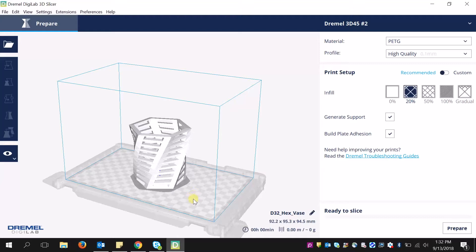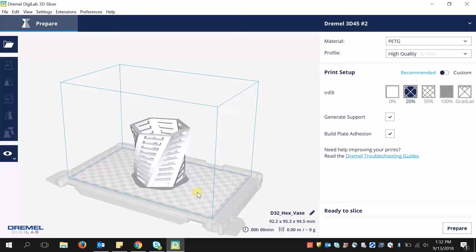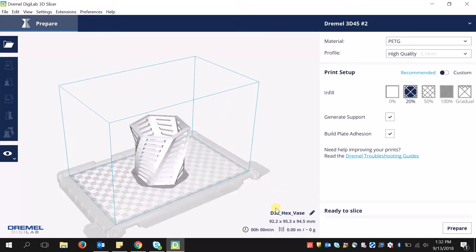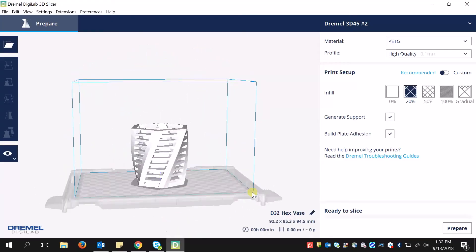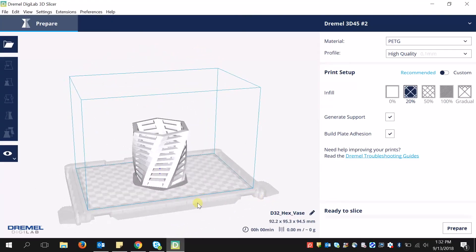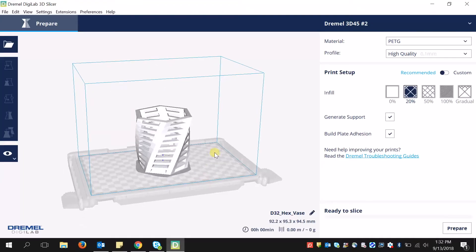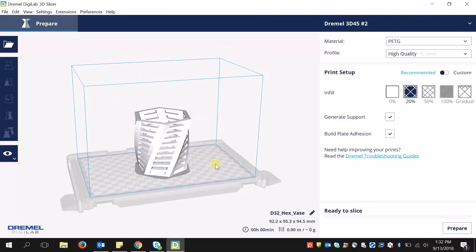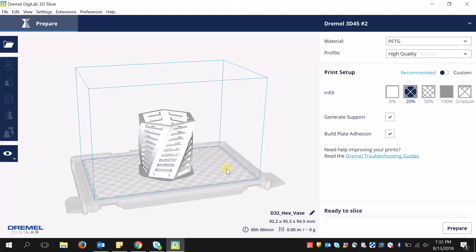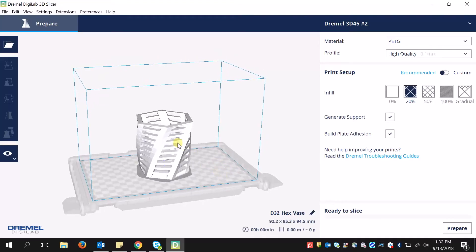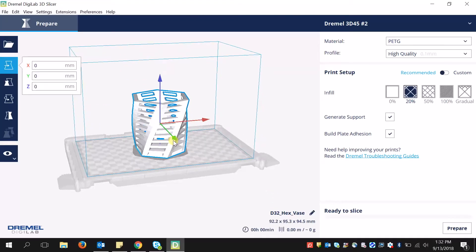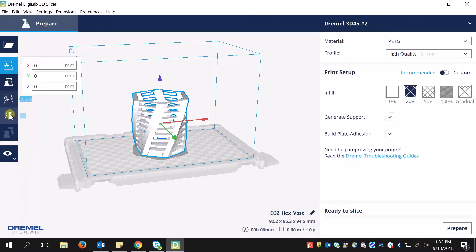To manipulate your views, you can scroll in and out. You can hold the right button on your mouse or touchpad and move the orientation, or you can hold shift and drag with the left button on the mouse or touchpad to move it. To manipulate the actual object you are slicing, you can move it, scale it, rotate it, or mirror it.